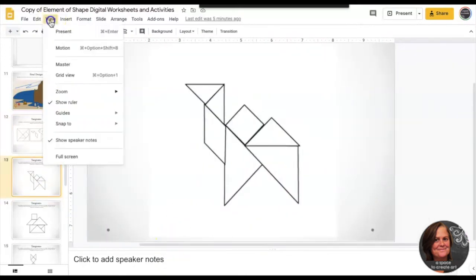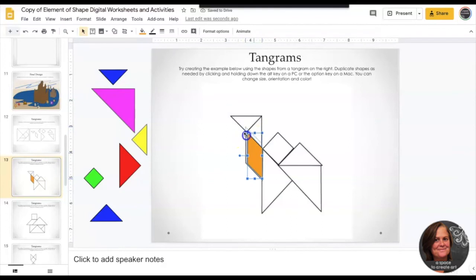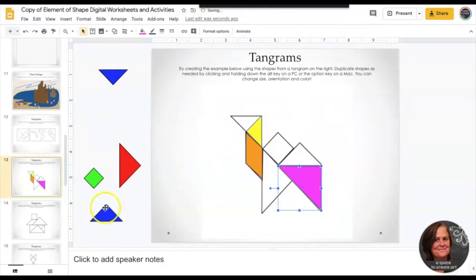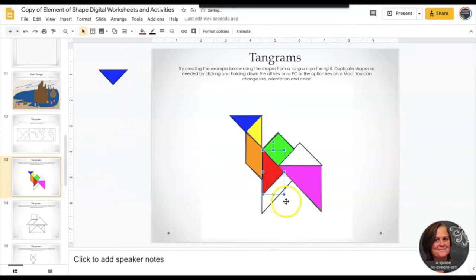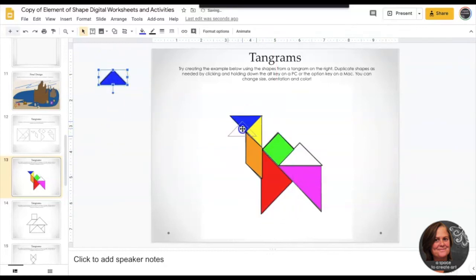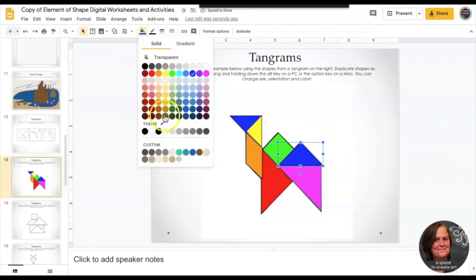The first one that you're going to look at is a camel. You're going to use the shapes on the side of the slide, drag them over, and then once you flip them into the correct position and make them the correct sizes, then you're going to fill them with any colors that you want.